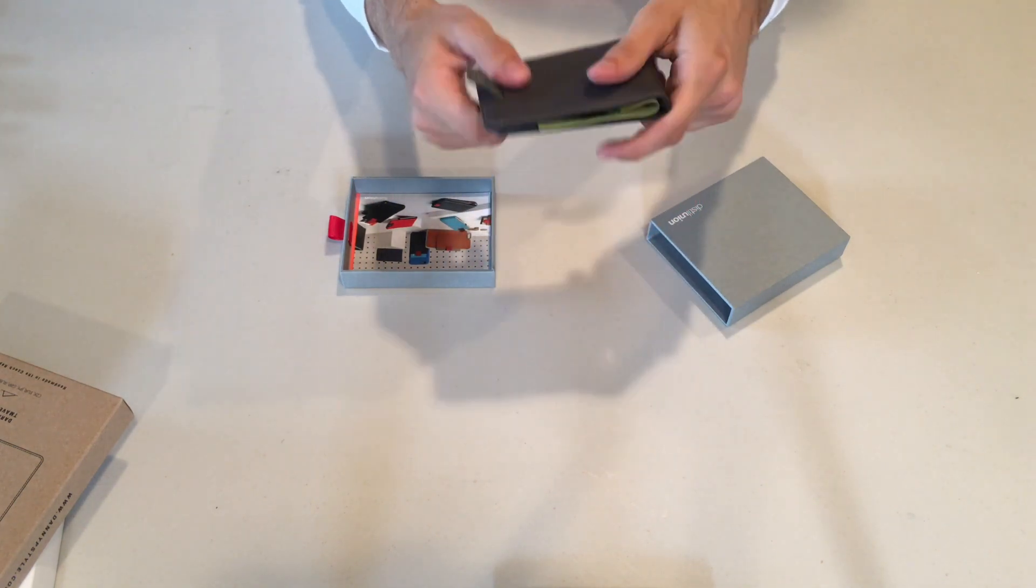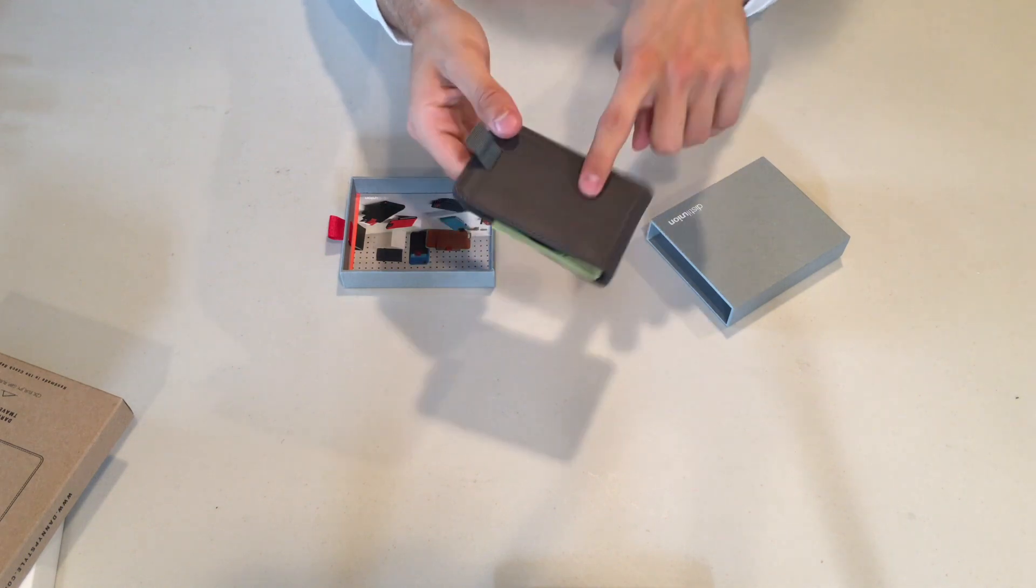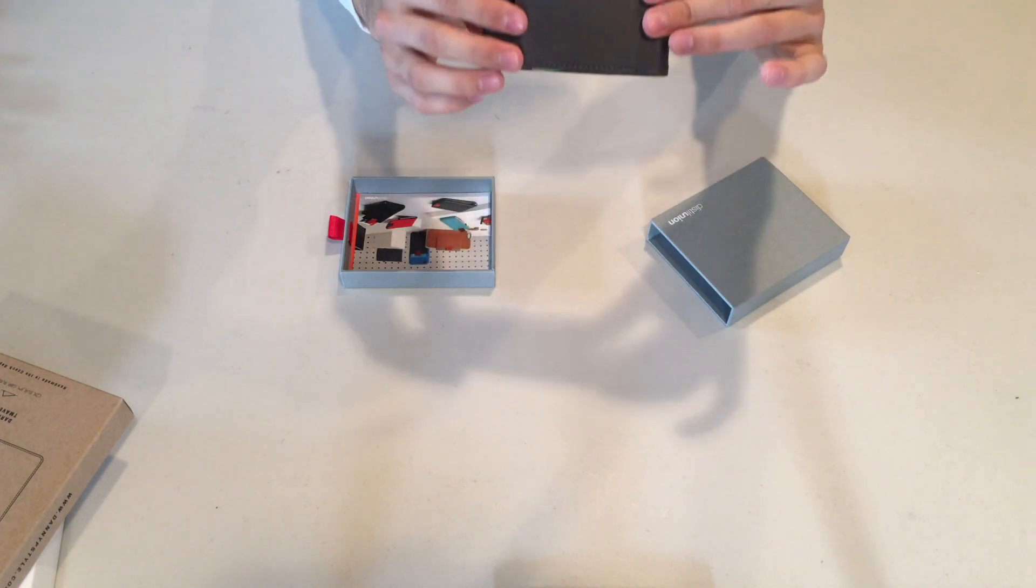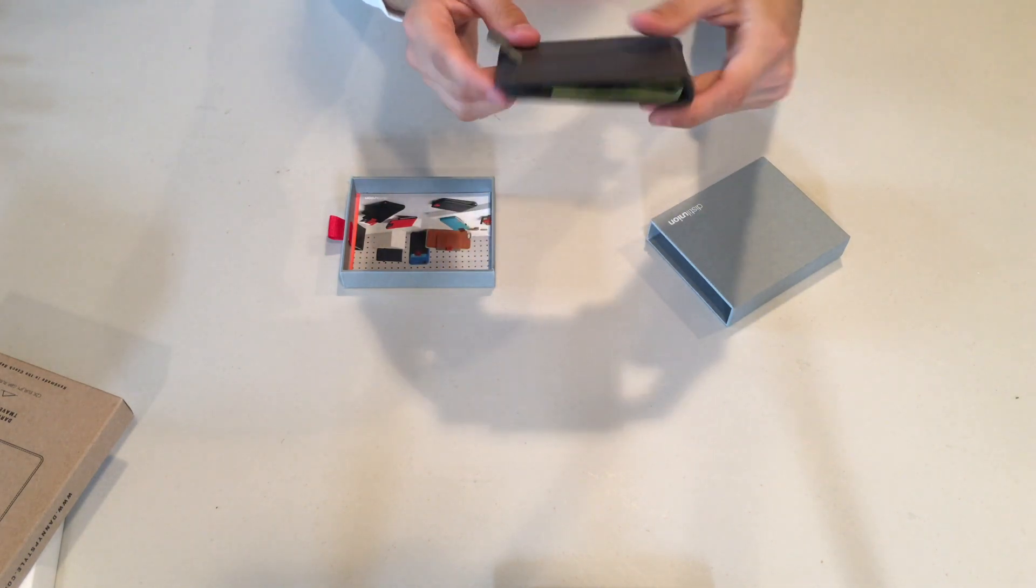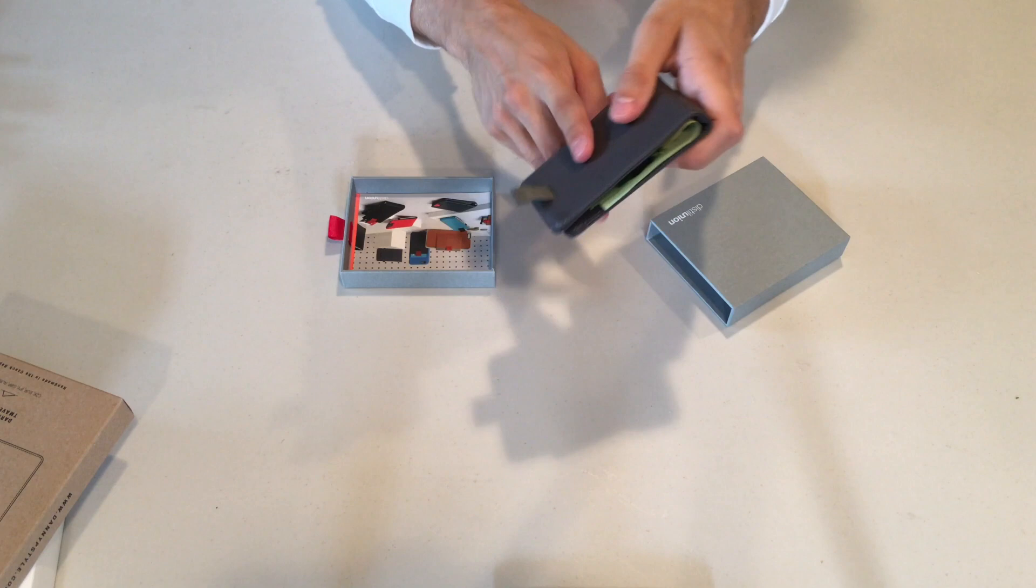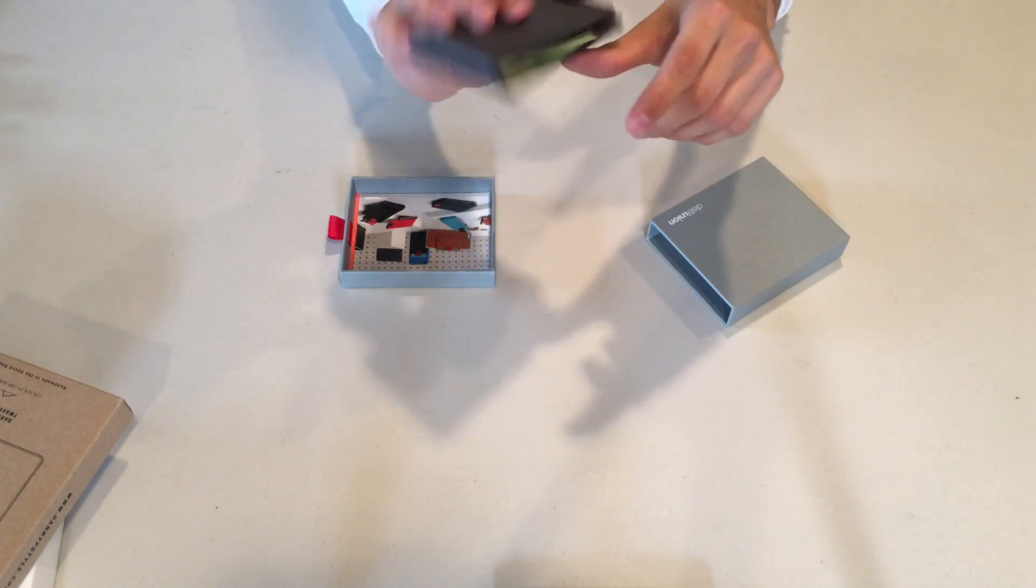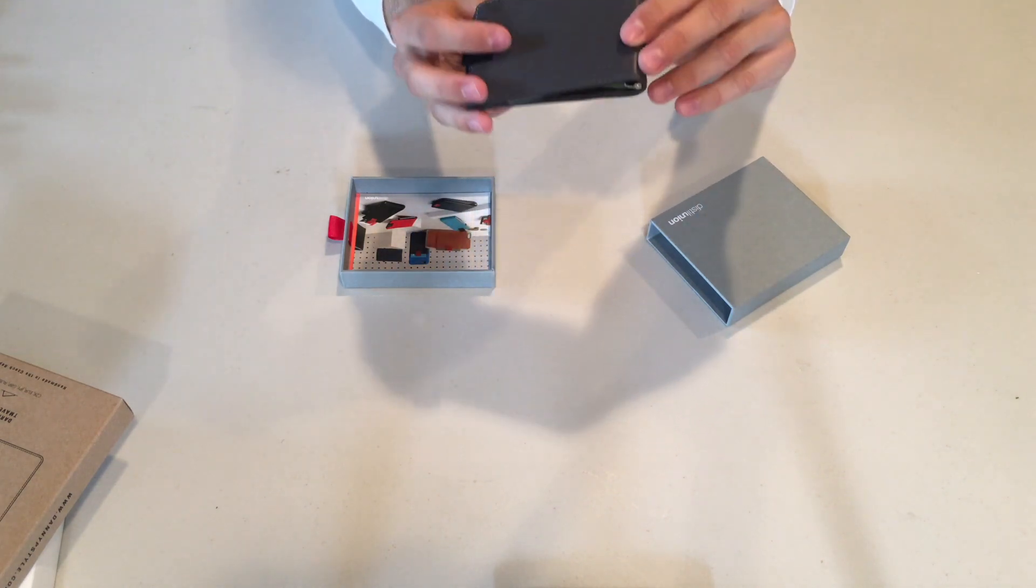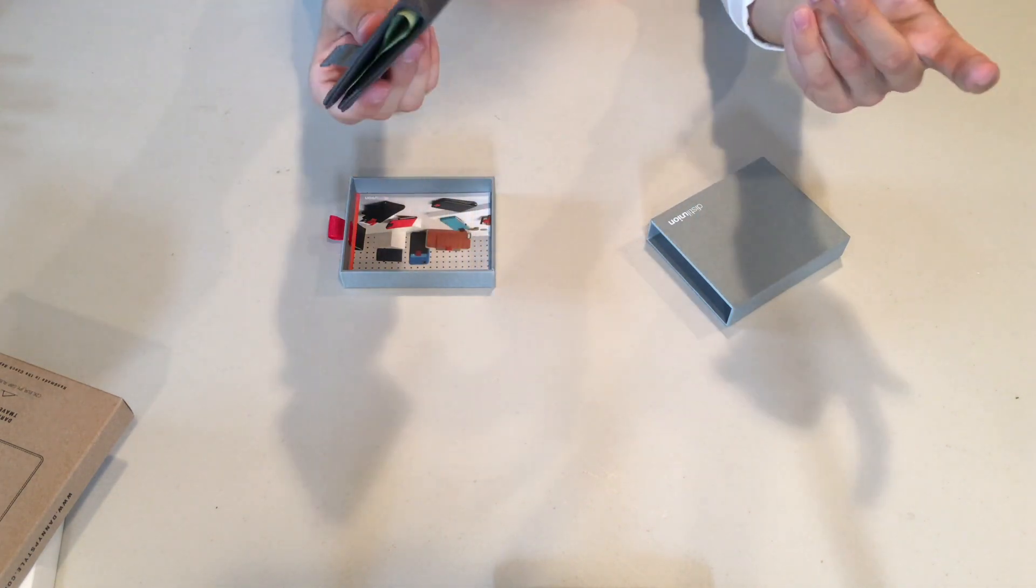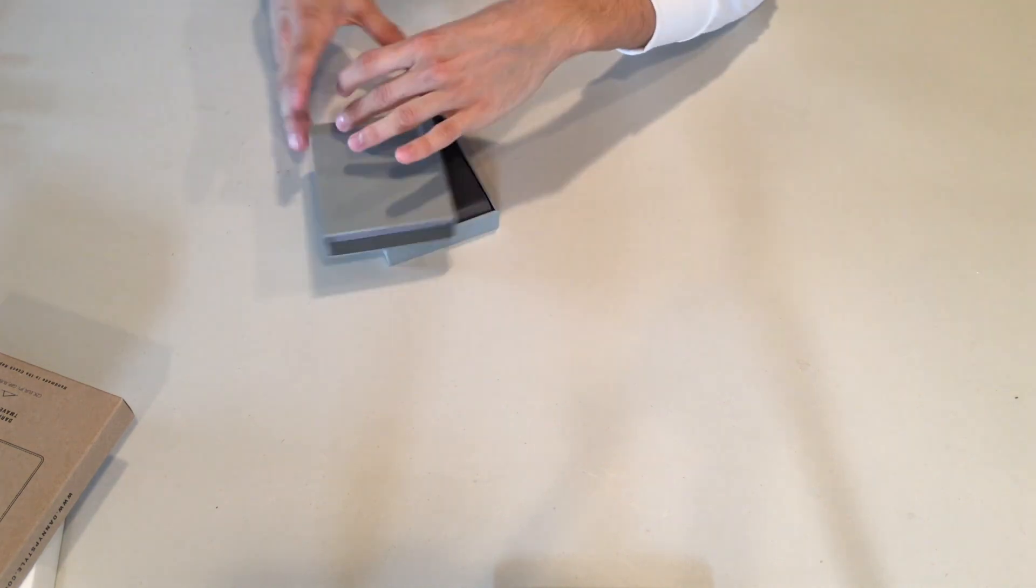So this comes in three different colors. It comes in a black, this gray finish, and a tan brown finish. All these are genuine Italian leather. And this thing retails for $59.99 on their website. So yeah guys, now on to the next one.